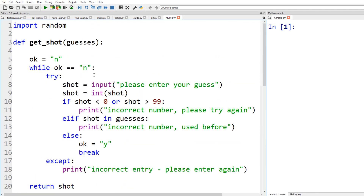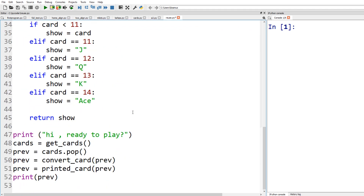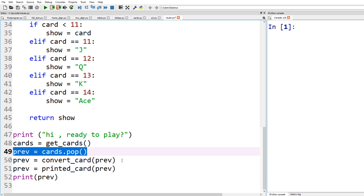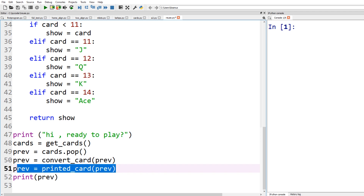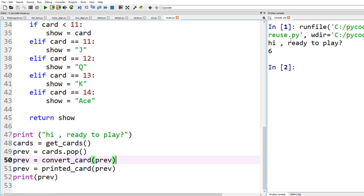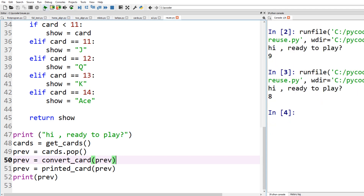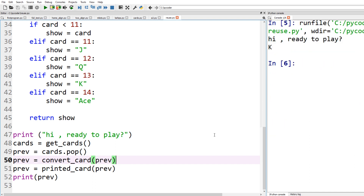The other code we've got here is get_shot from the battleships game, which we'll need to change — we'll look at that in a minute. At the bottom we get the card from the pack, pop it from the list, convert the card to a number, and then print it to show it for the user as the printed card. If we run that we get a card — for example a six, or a nine. Run it again and we get a king rather than a number, so that's working fine.